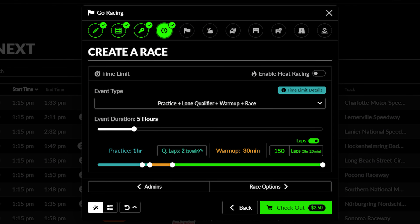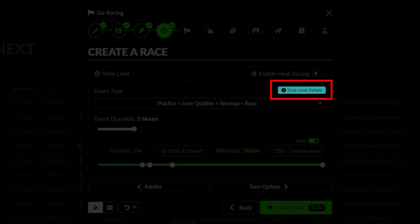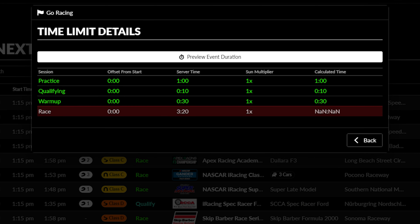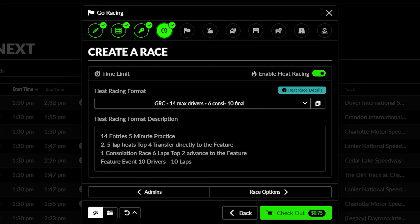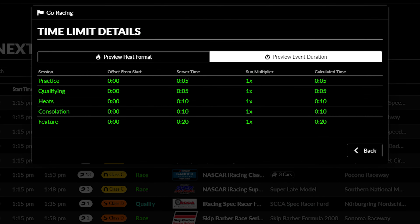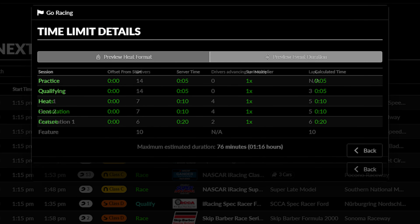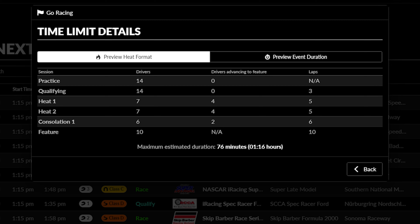Finally, once everything is set up, you can see a complete breakdown of your session time limit by clicking on Time Limit Details. This will show you a simplified breakdown of the different sessions in your race. If you are using a heat racing format, it will also show you a preview of the settings for each session being used in that format.